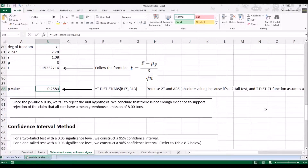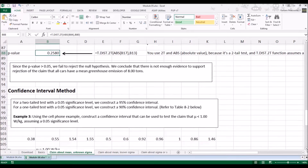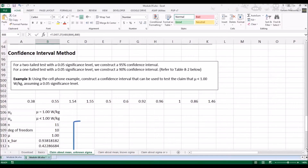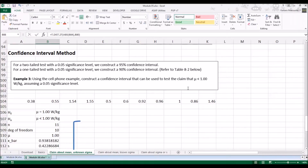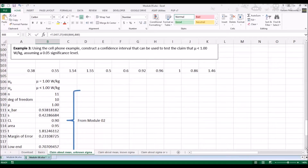Let's look at the confidence interval method. In the confidence interval method, for a two-tail test with a 0.05 significance level, we construct a 95% confidence interval. If it's a one-tail test, we construct a 90% confidence interval. I've summarized that for you in a table at the bottom — you should have this handy, as we'll be using it quite a bit from this point on.